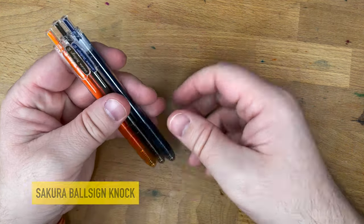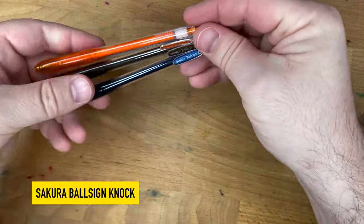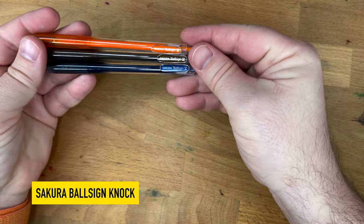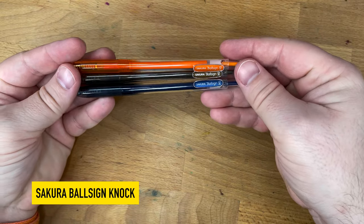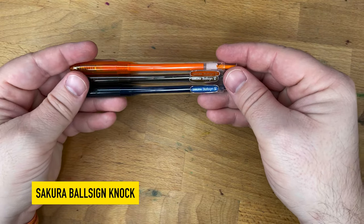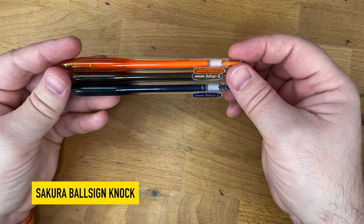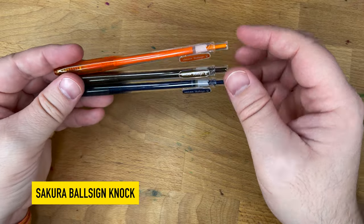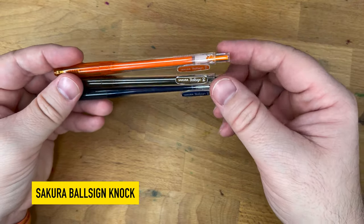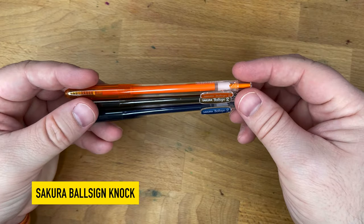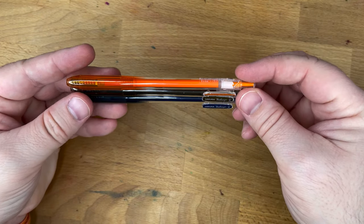Hello folks, welcome to InkDependence. I'm Mike, and these are the Sakura Ball Sign Knock pens. I picked up some of these at JetPens.com. In fact, it's the only place I've seen these Sakura Ball Sign pens.